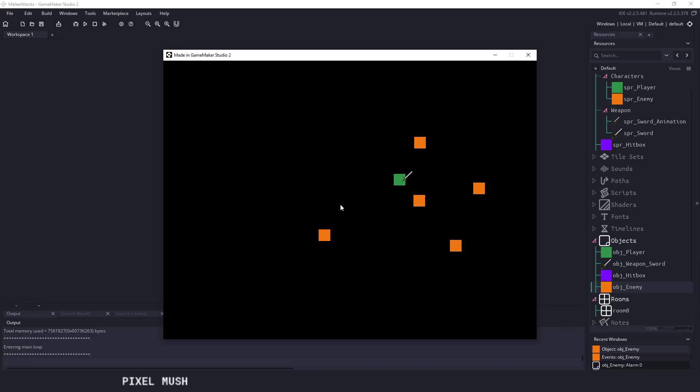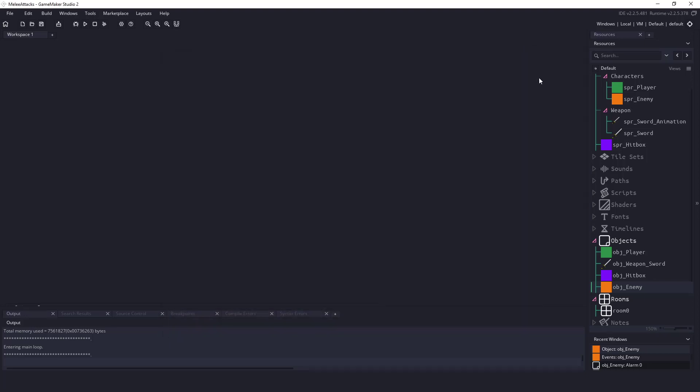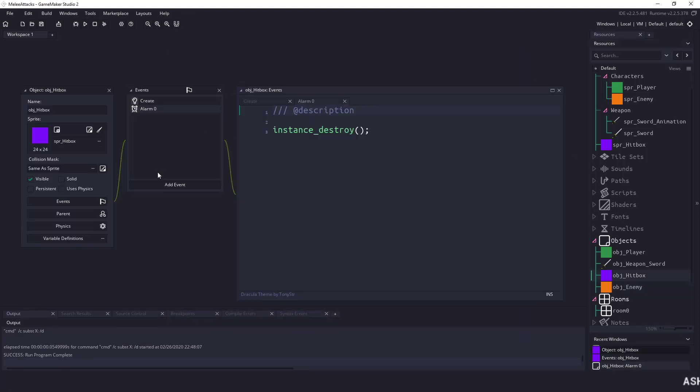Obviously you don't want that in your game so we can easily fix this by just going to this object and we can uncheck visible.